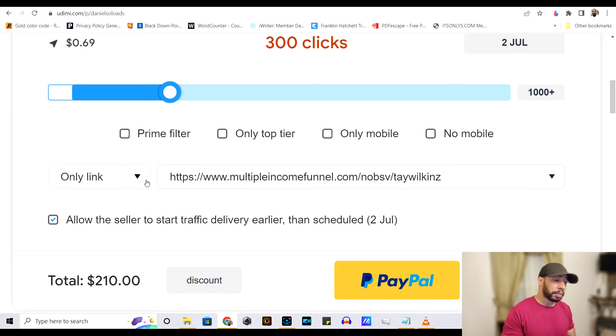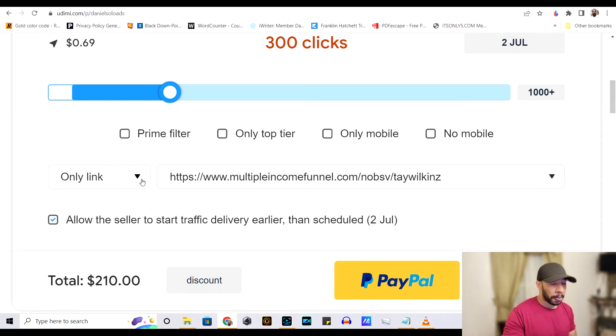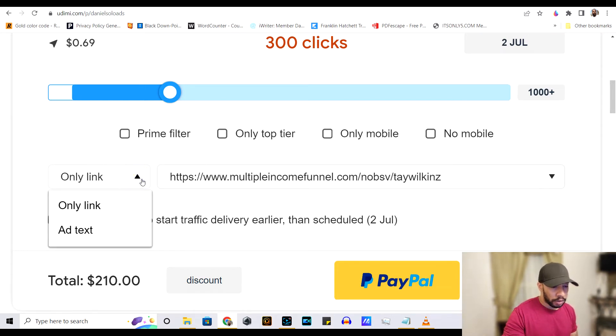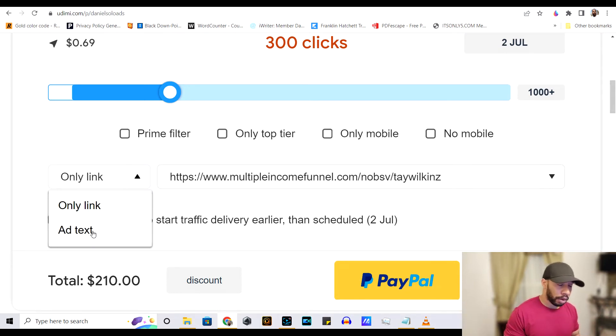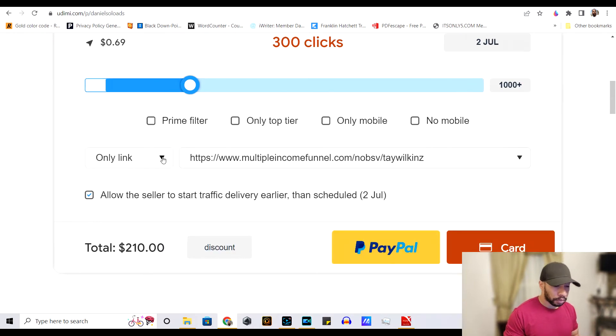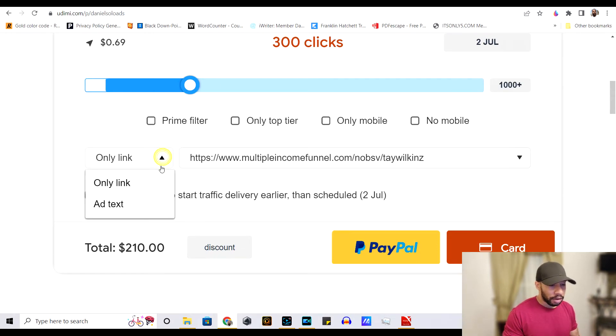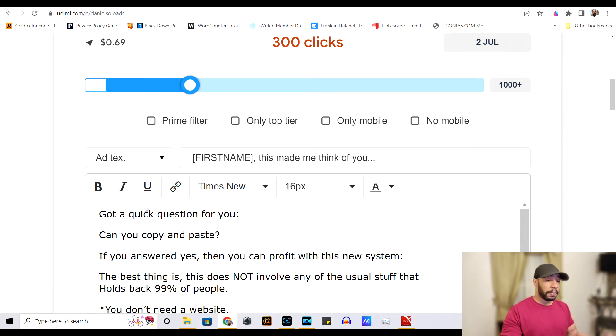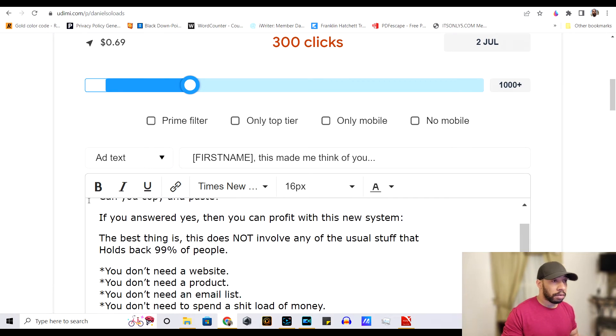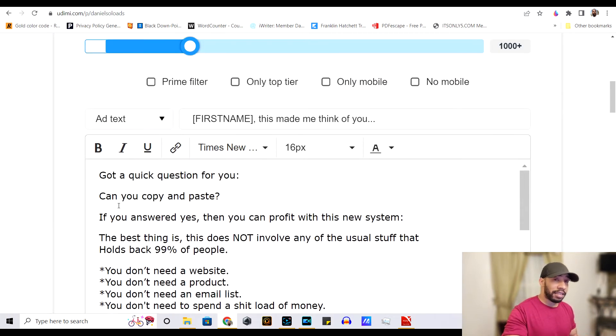So, the next option here is to, you have a choice of just giving them the link. Or if you click add text, you can give them the add text that you want them to have.